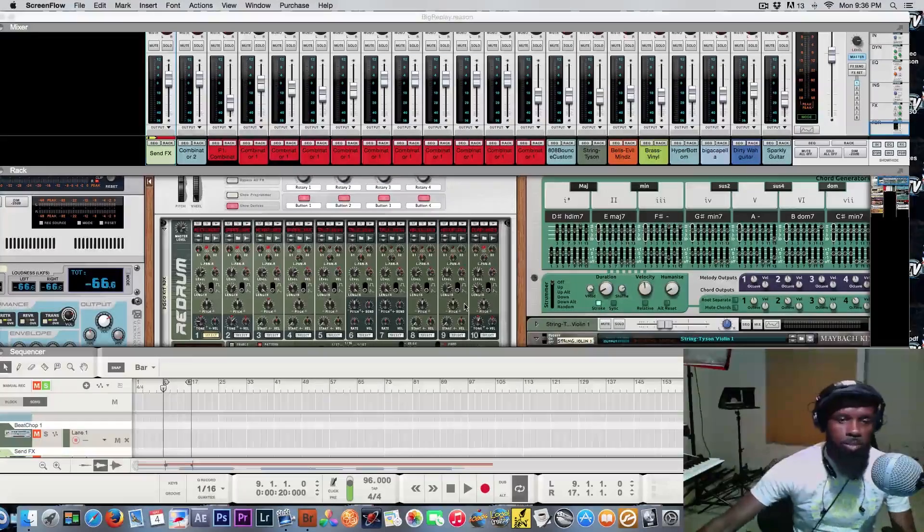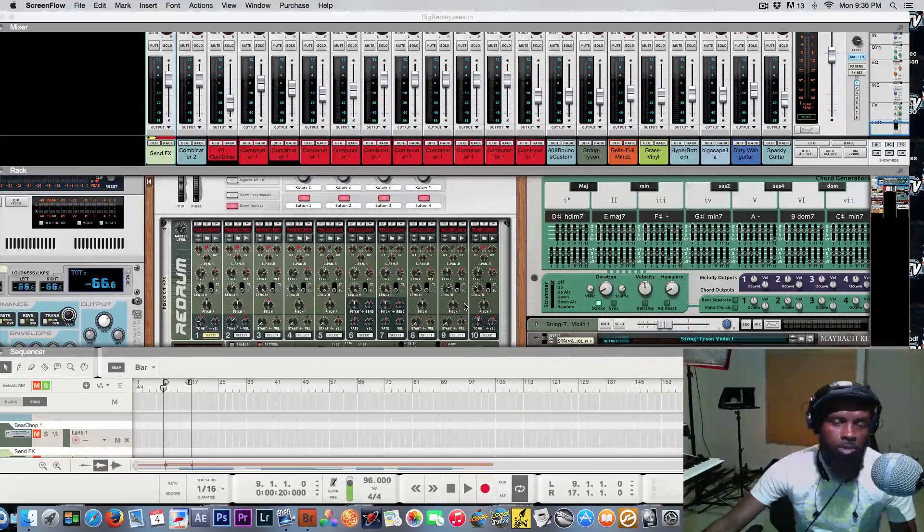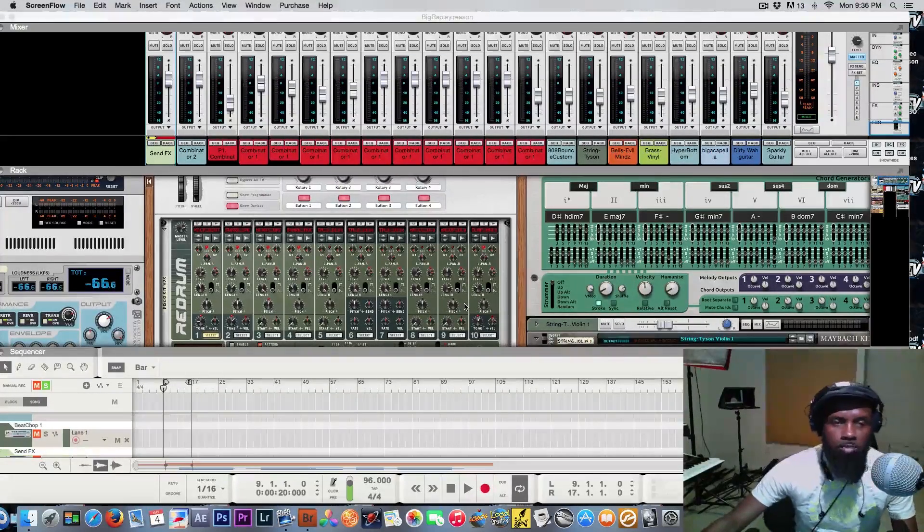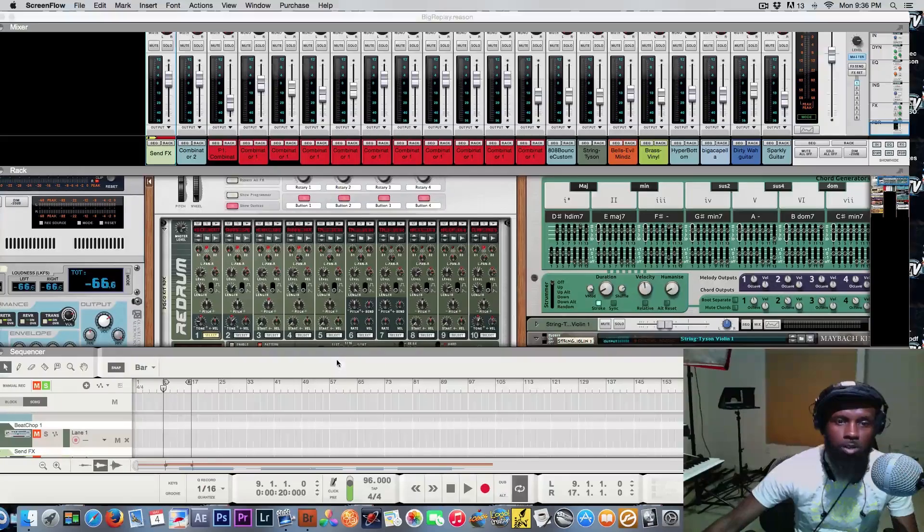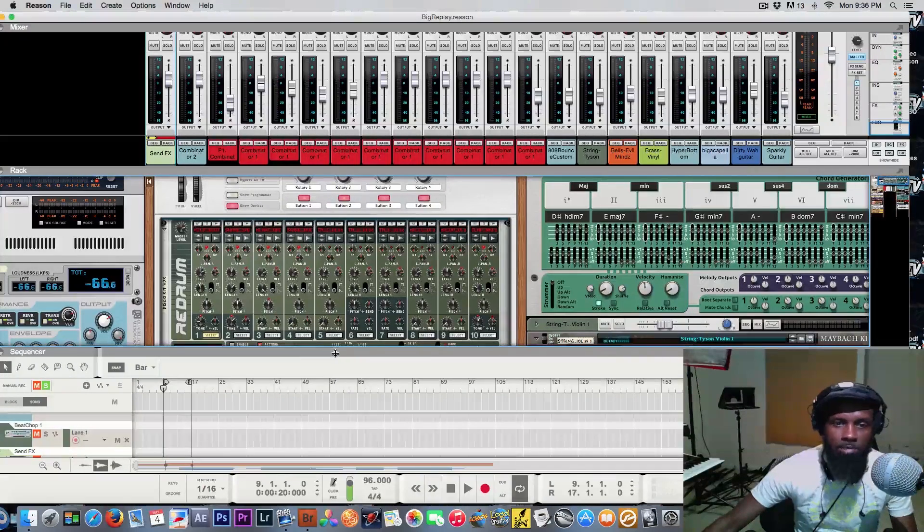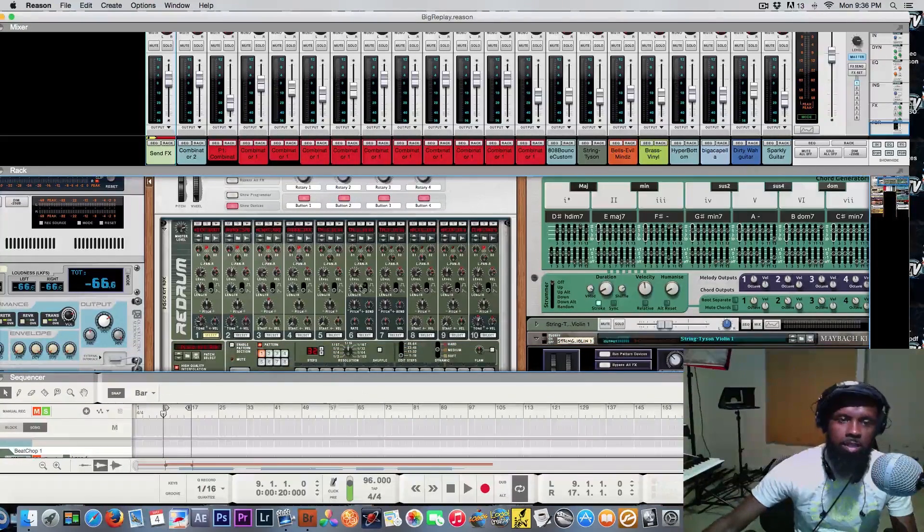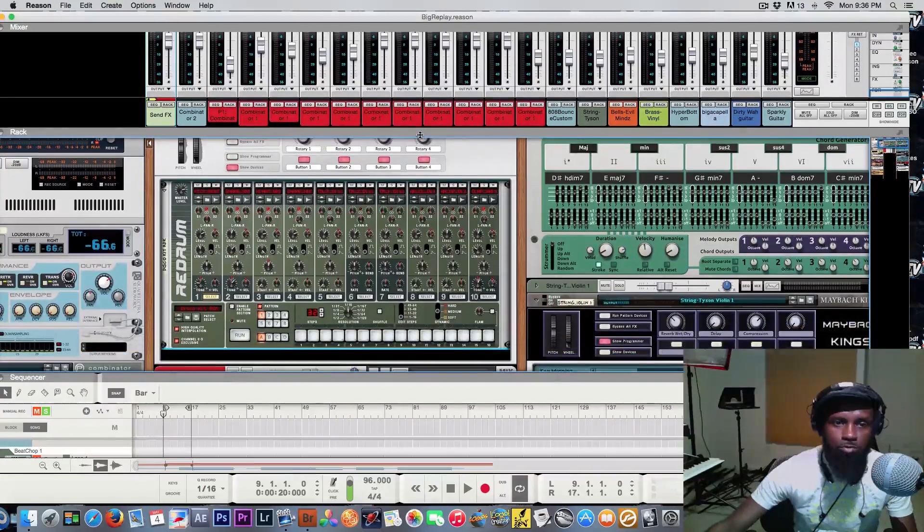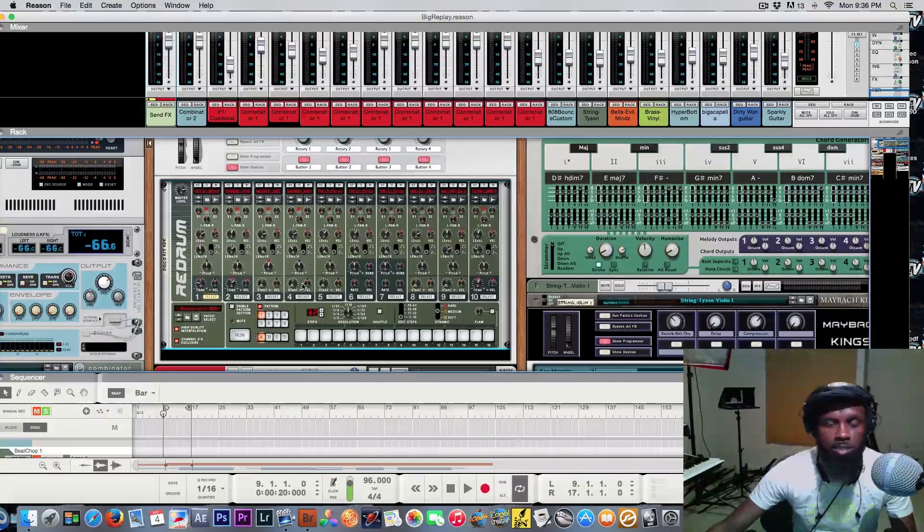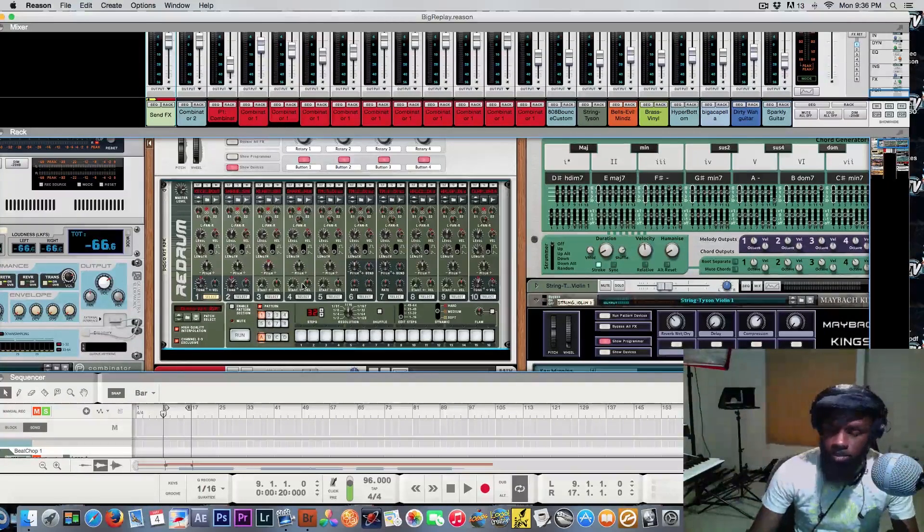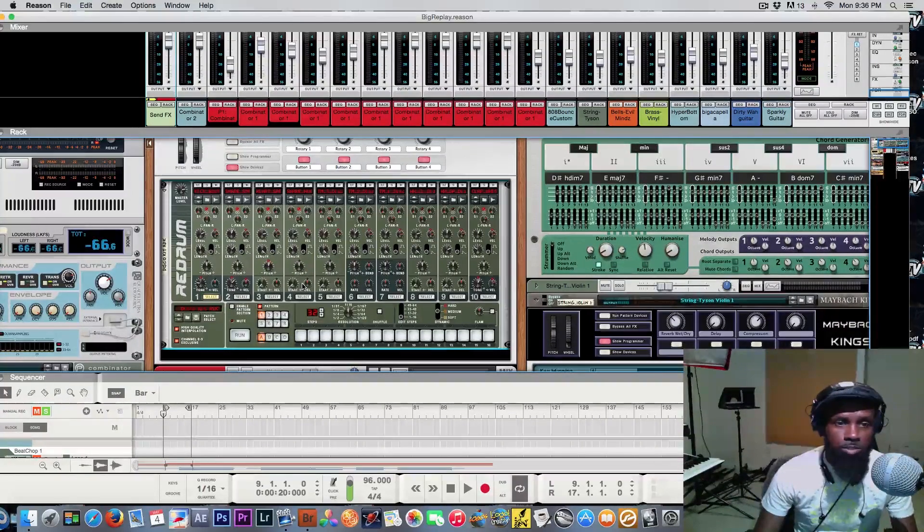What's up people, it's your boy Big Vic. I'm back in the building with a quick video in reference to re-drum. I had somebody ask me how do you go in here and route the re-drum to individual mix channels on the SSL mixer.